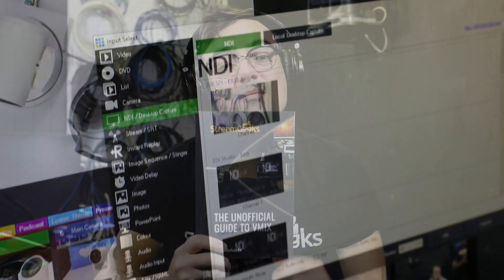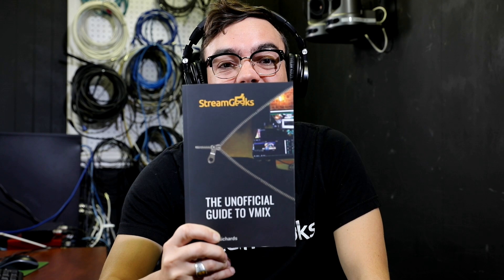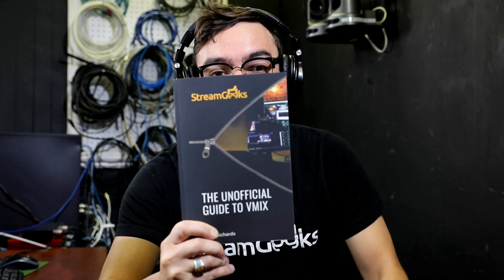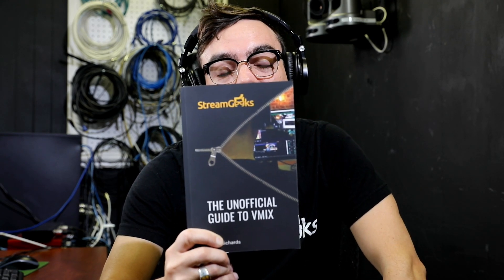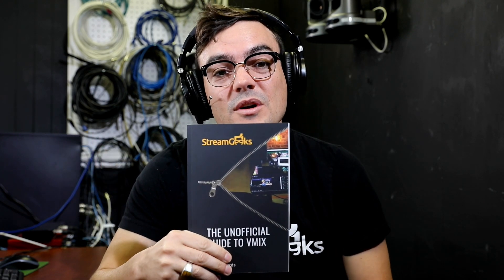All right, well that's it. You can download the unofficial guide to vMix for free at the link below. Plus you can get a paperback copy on Amazon and you can consider taking the online Udemy course as well where I walk through all of the chapters and expand on everything in a live video tutorial format.